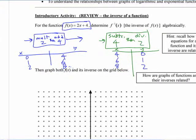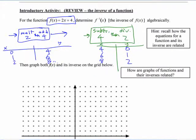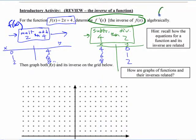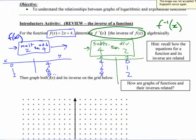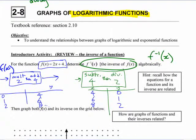The inverse can be described as the rule that undoes the operations of the original function. If this is called f of x, then this other one is its inverse — written as f to the negative 1. That little negative 1, when used with functions, means the inverse, not the reciprocal or any kind of exponent. It means inverse.